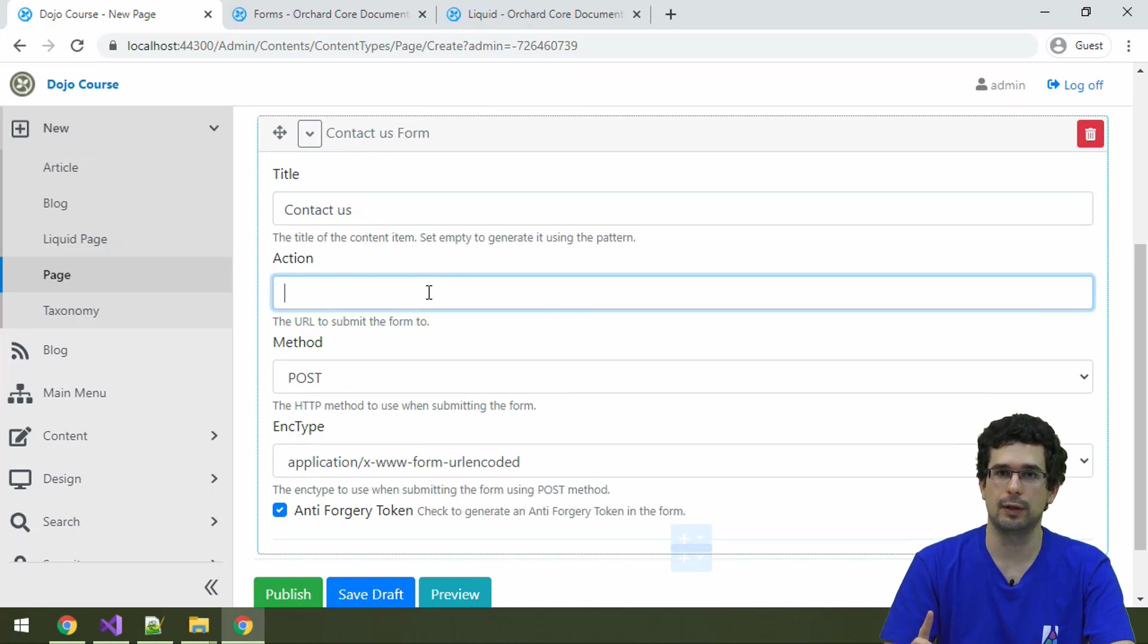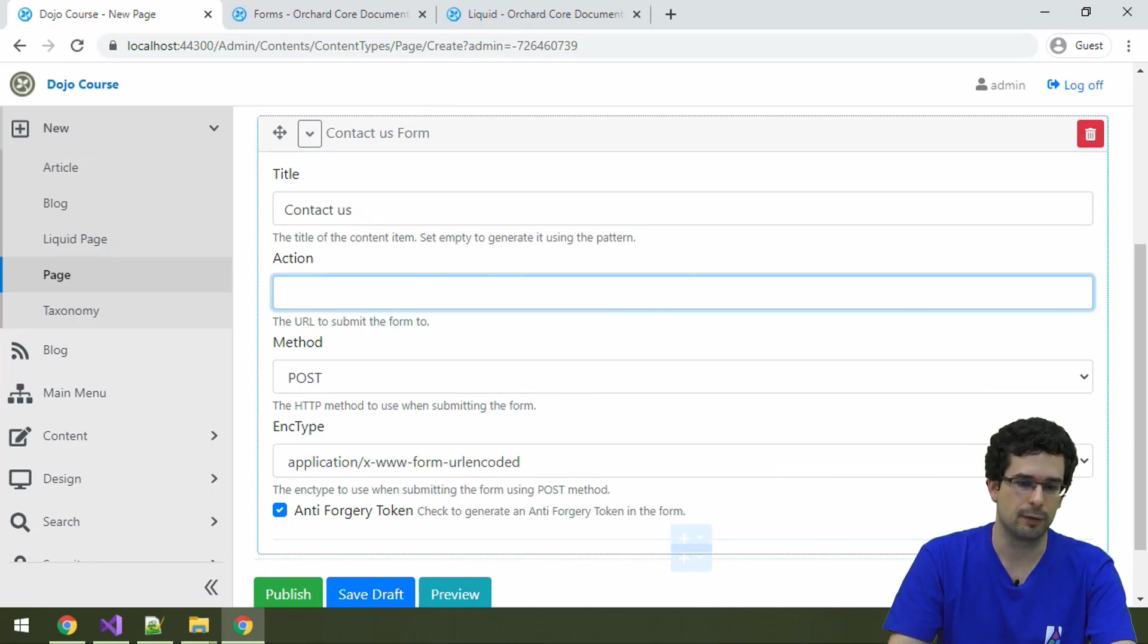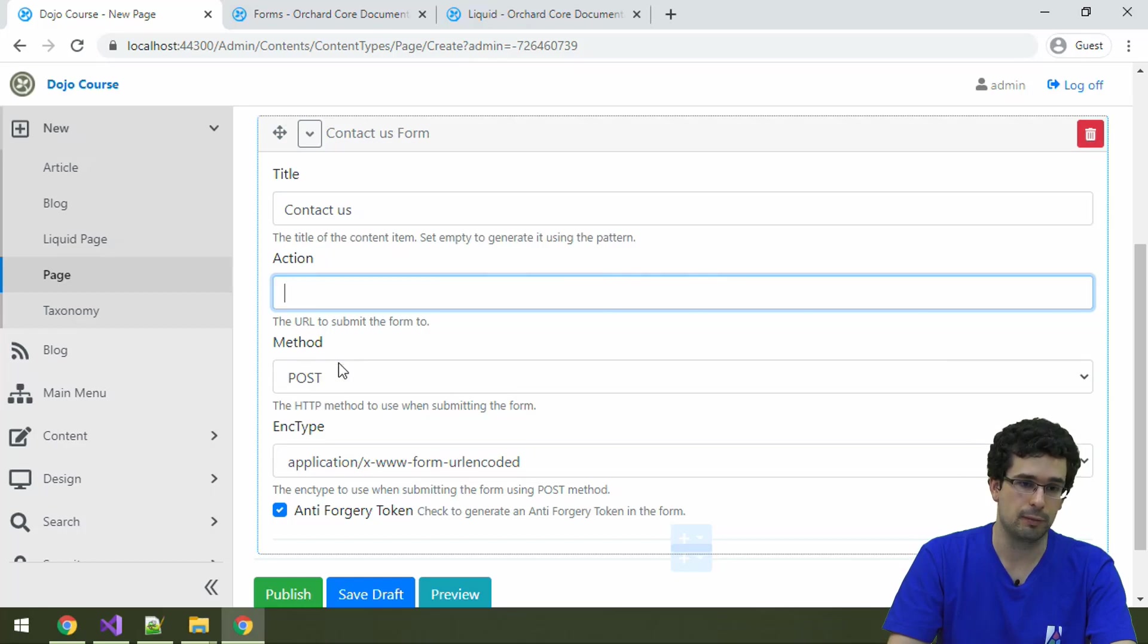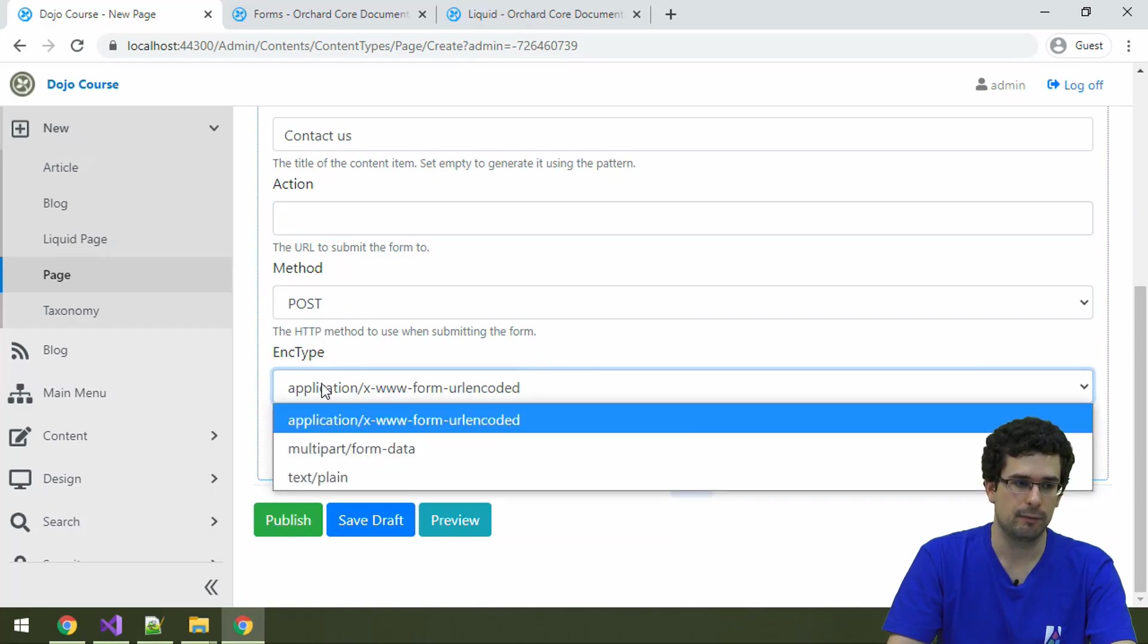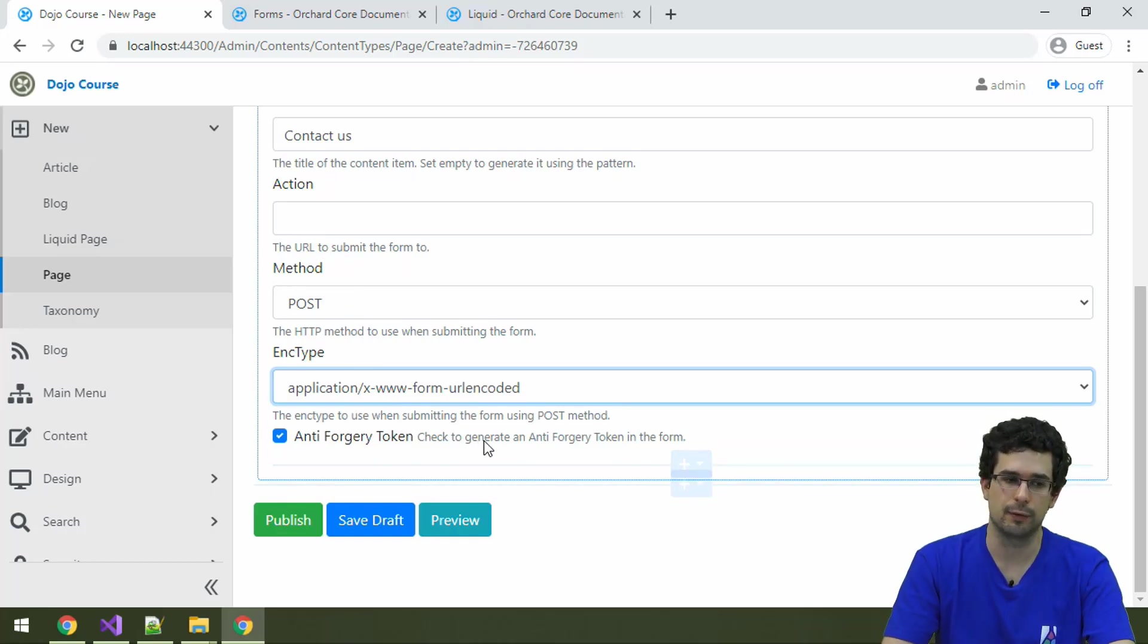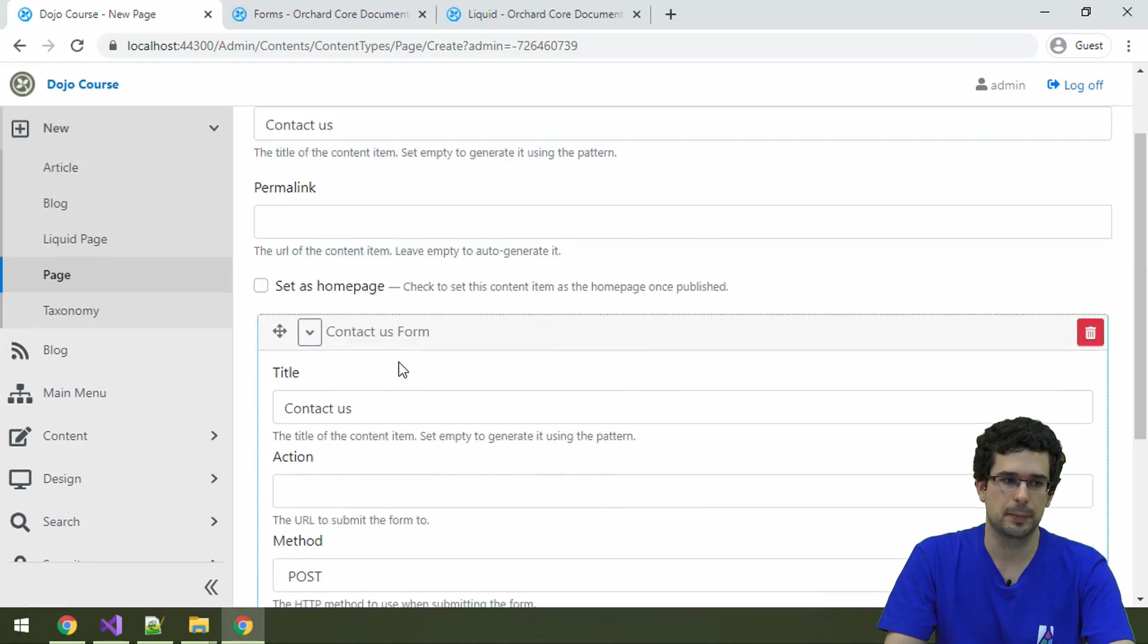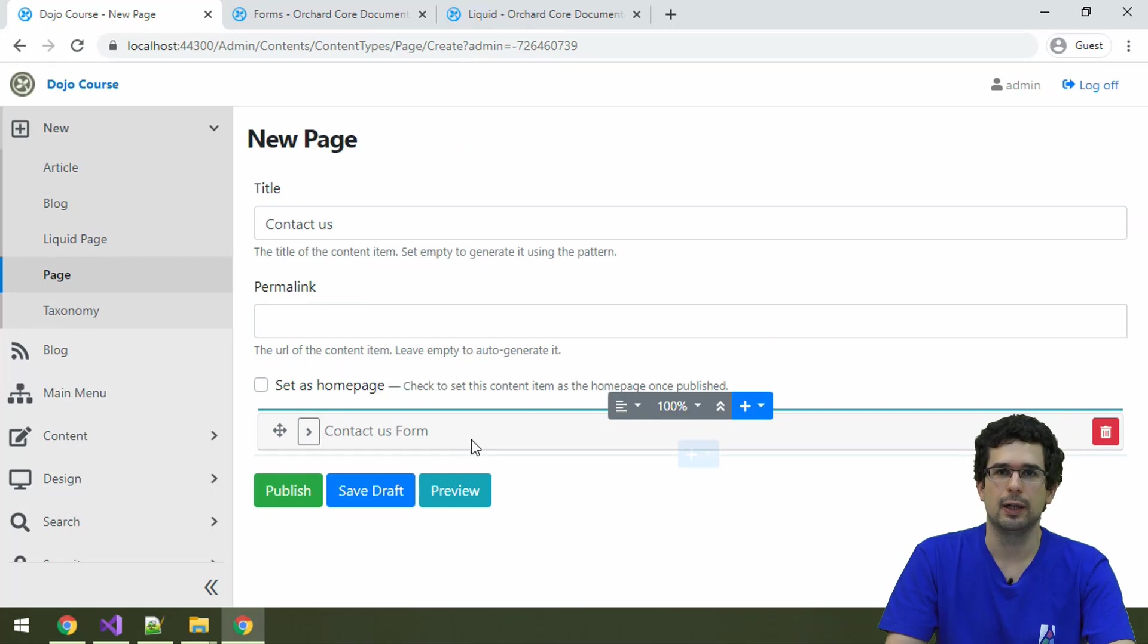We can give it a title, that's not really necessary, but we can call it contact us. And then action. This action will need to be at the URL of the workflow that we will use later. For now, I will just leave it empty. The method should be POST, because we are actually changing something on the server. The encoding type can remain like this. Let's require an anti-forgery token too. Anti-forgery token is about cross-site request forgery prevention, it's a built-in feature of ASP.NET.